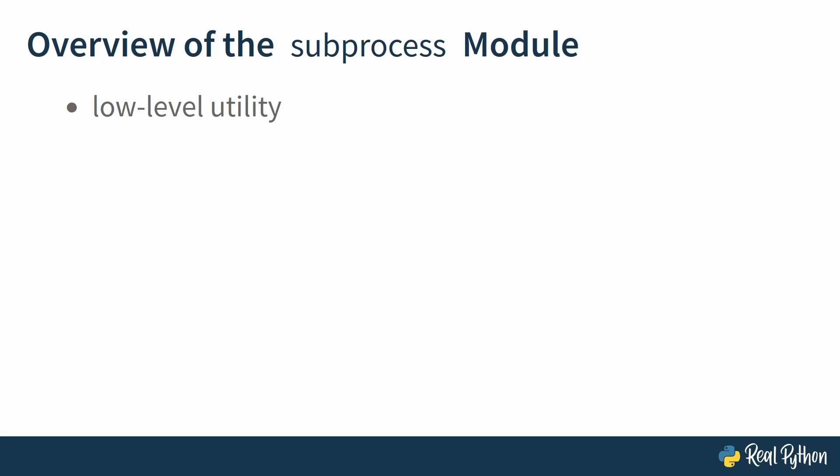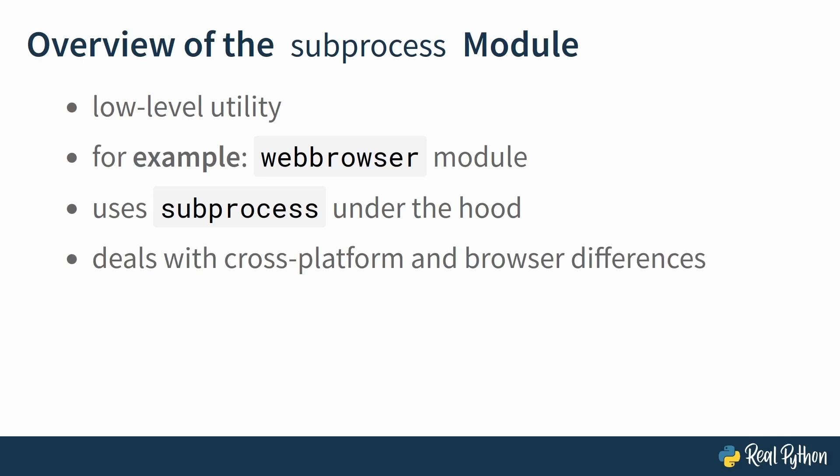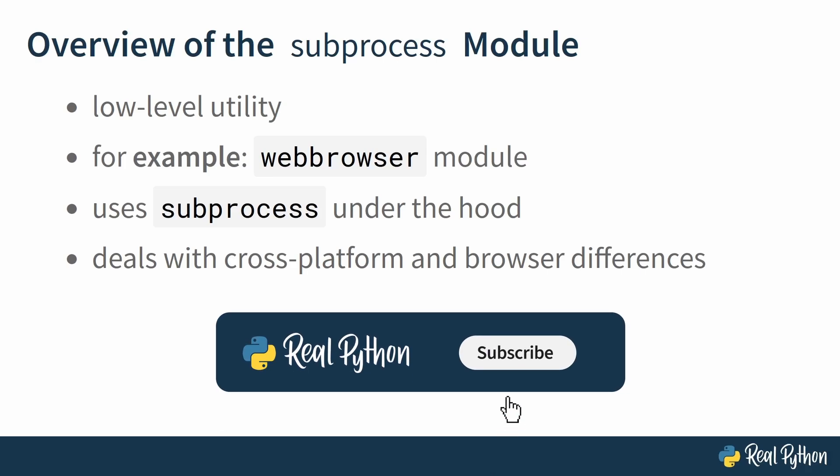That means you might need to take account of which operating system you're working on and you might have to deal with some other tricky details. Say you wanted Python to open a web browser—you could do that using subprocess, but you would need to deal with cross-platform and browser differences. A better choice potentially would be to just use the Python webbrowser module, which in fact uses subprocess under the hood but it deals with those cross-platform and browser differences for you. But having said that, subprocess is really useful for getting something done quickly, and with that in mind you will build a quick timer example in the next lesson.